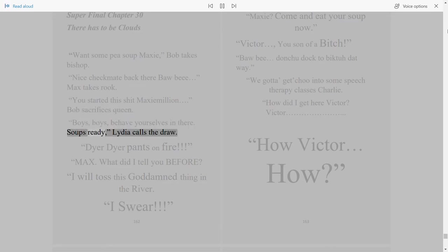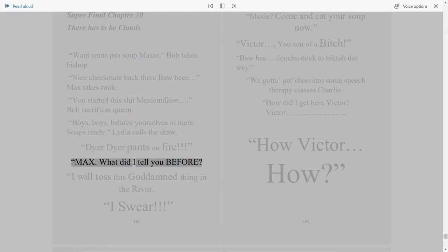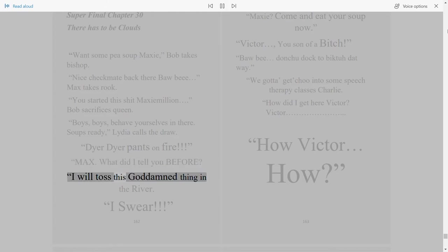Soup's ready! Lydia calls. The draw. Dire, dire, pants on fire. Max, what did I tell you before? I will toss this goddamned thing in the river.